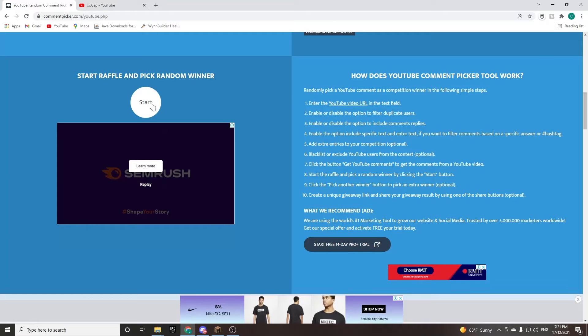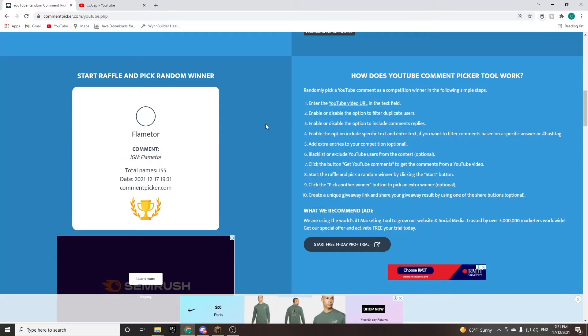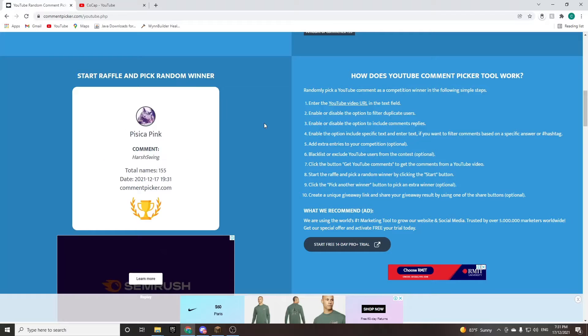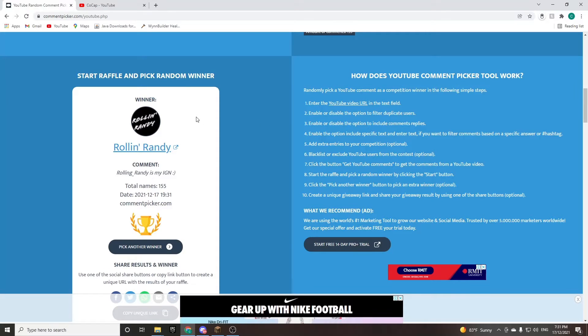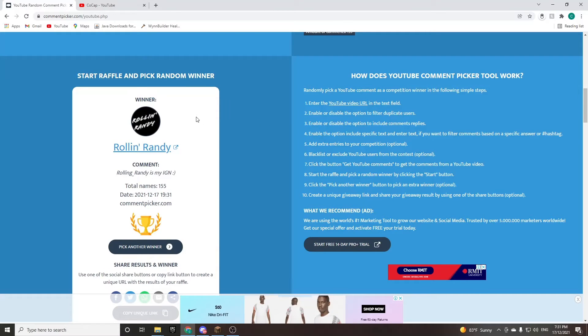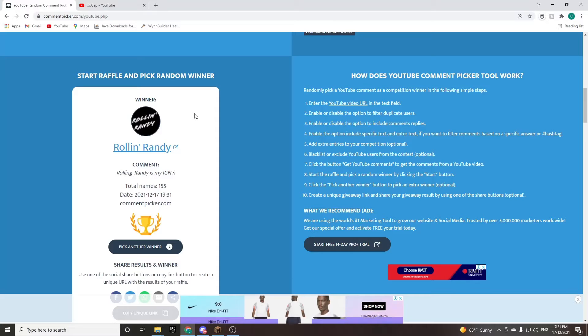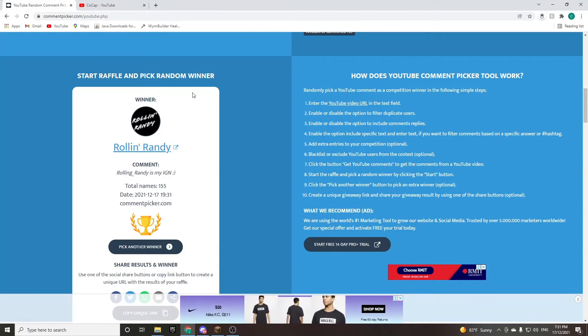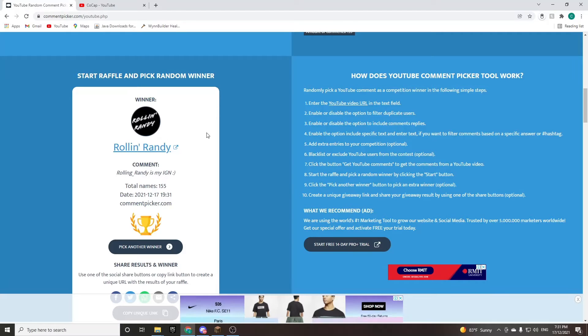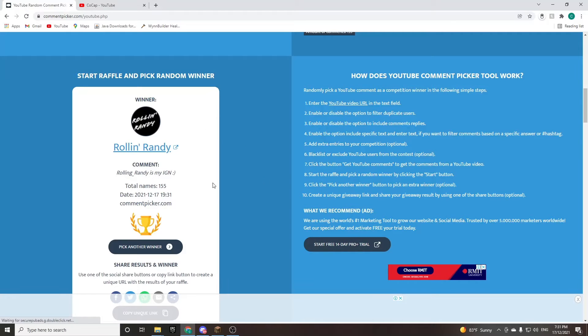You ready? Three, two, one. Let's go. Congratulations, Roland Randy again. Congrats. I know you won a couple days back, but let's see what your new prize is. You're the first person to win two times in a row, so congrats.